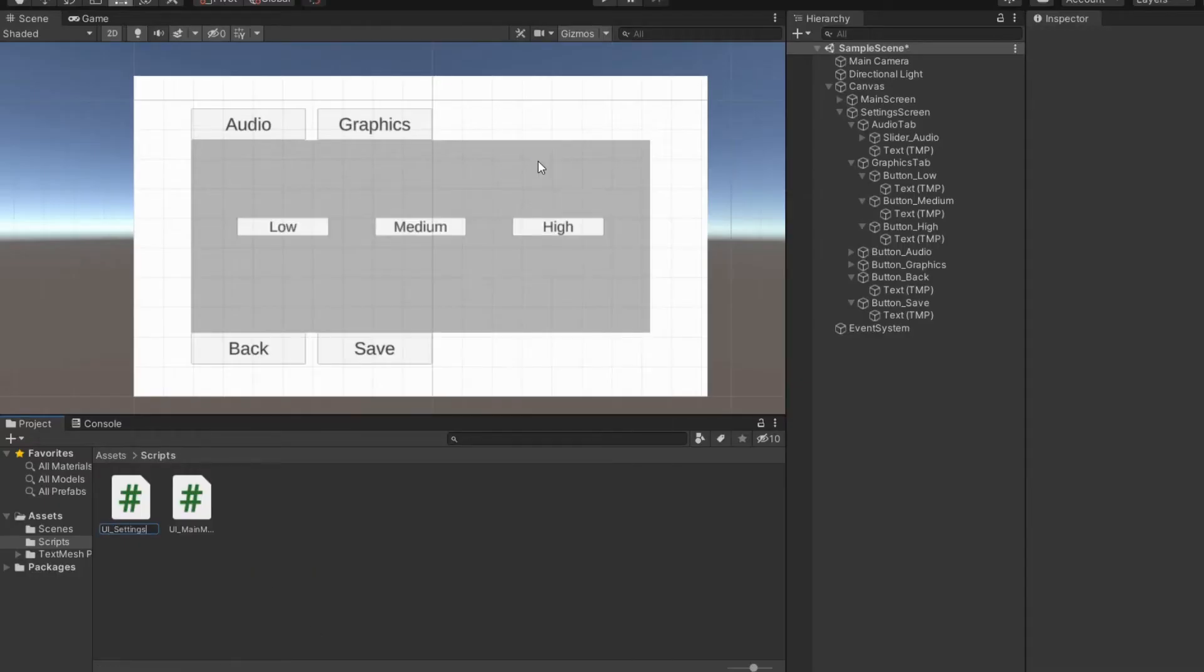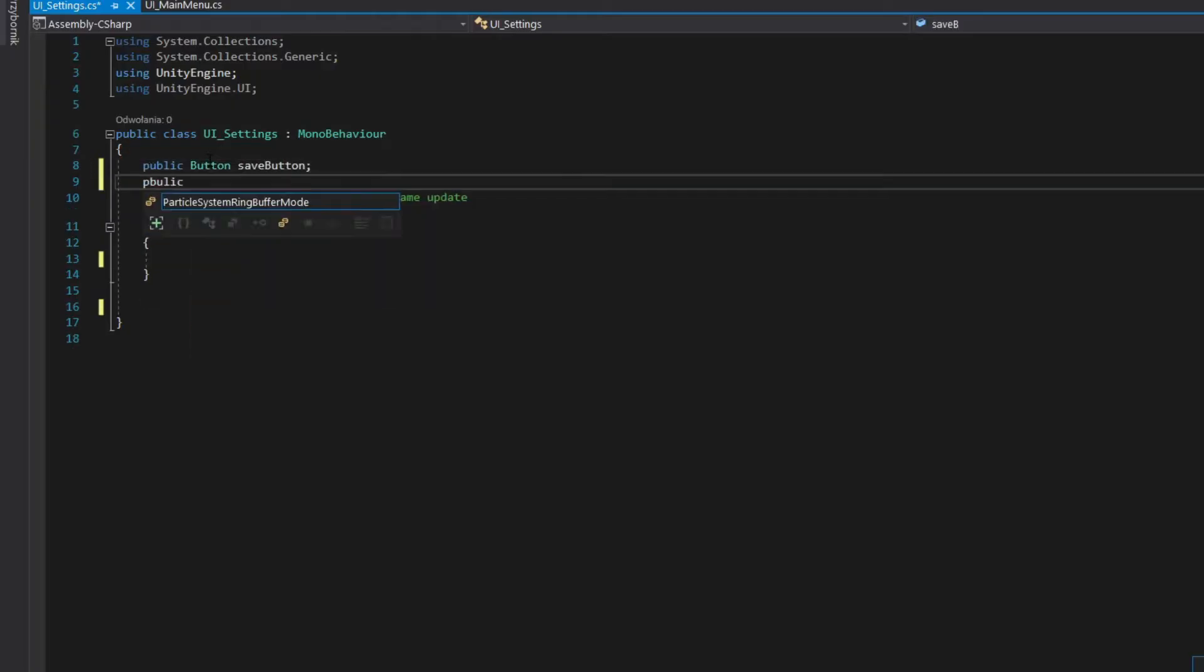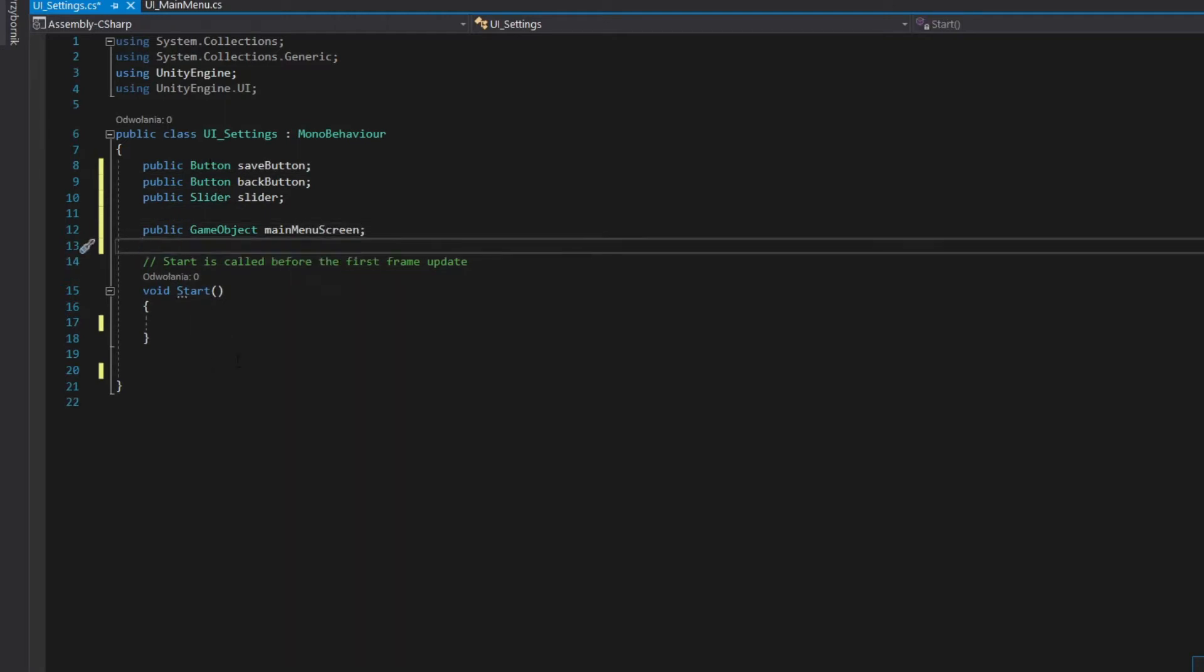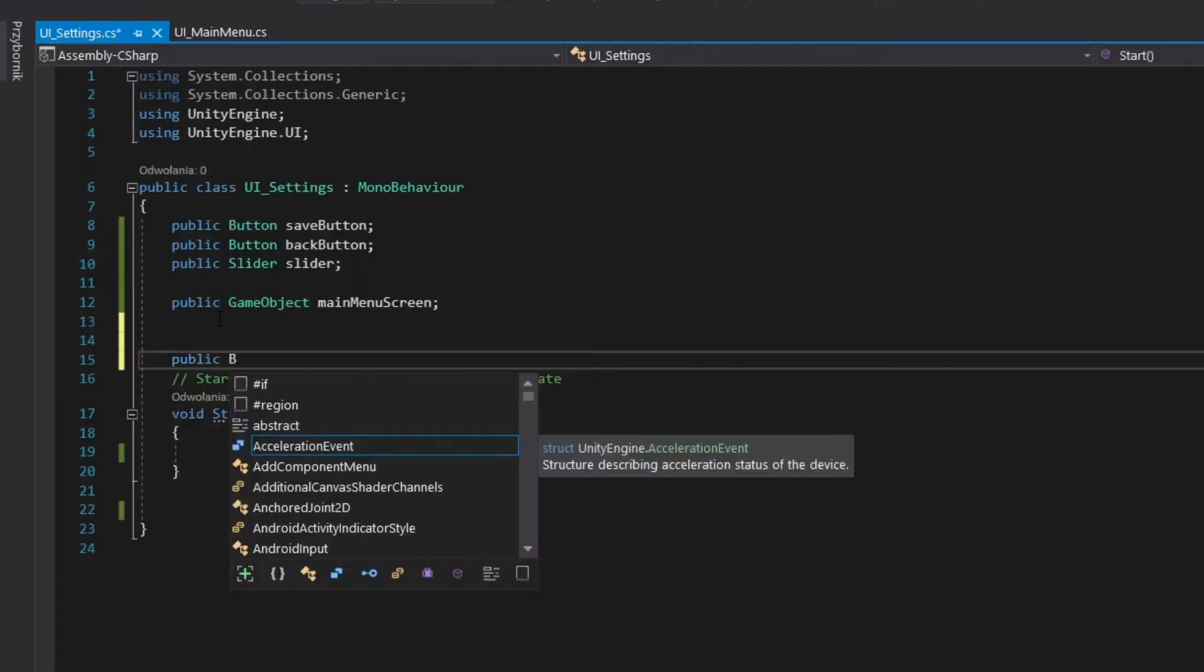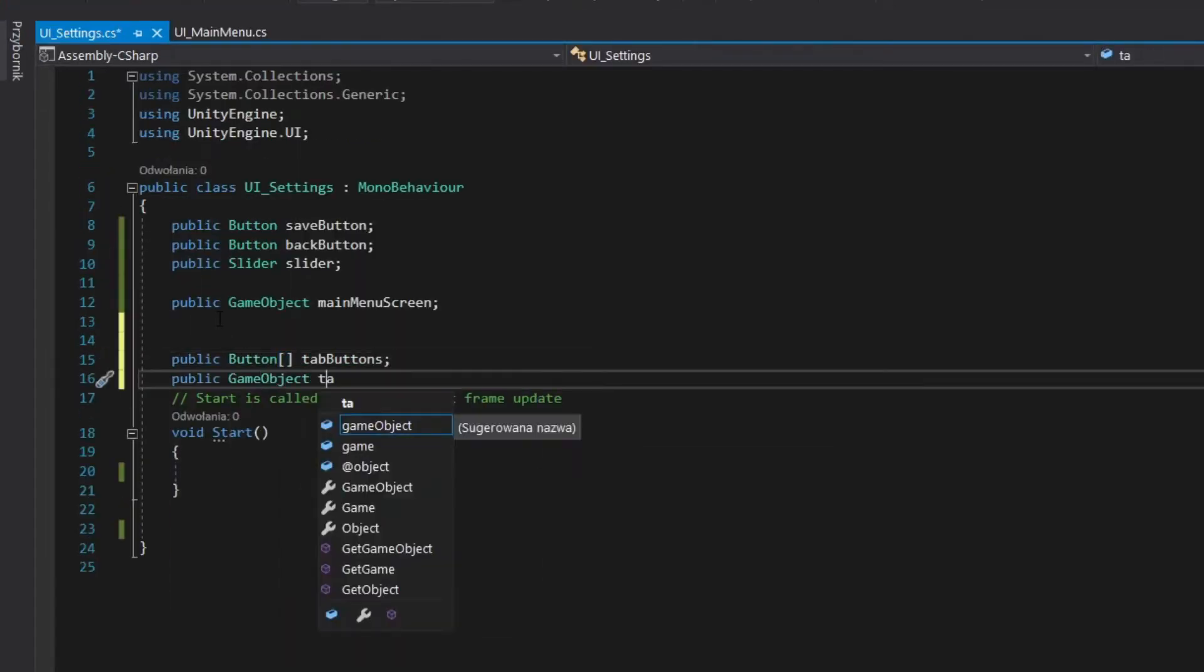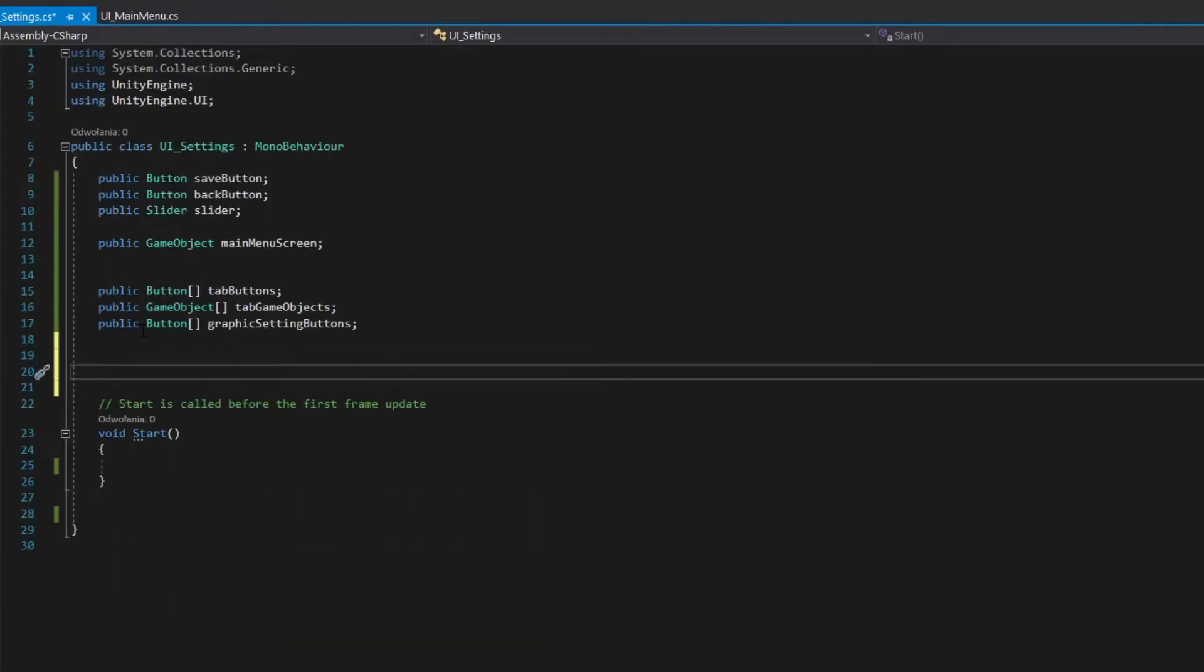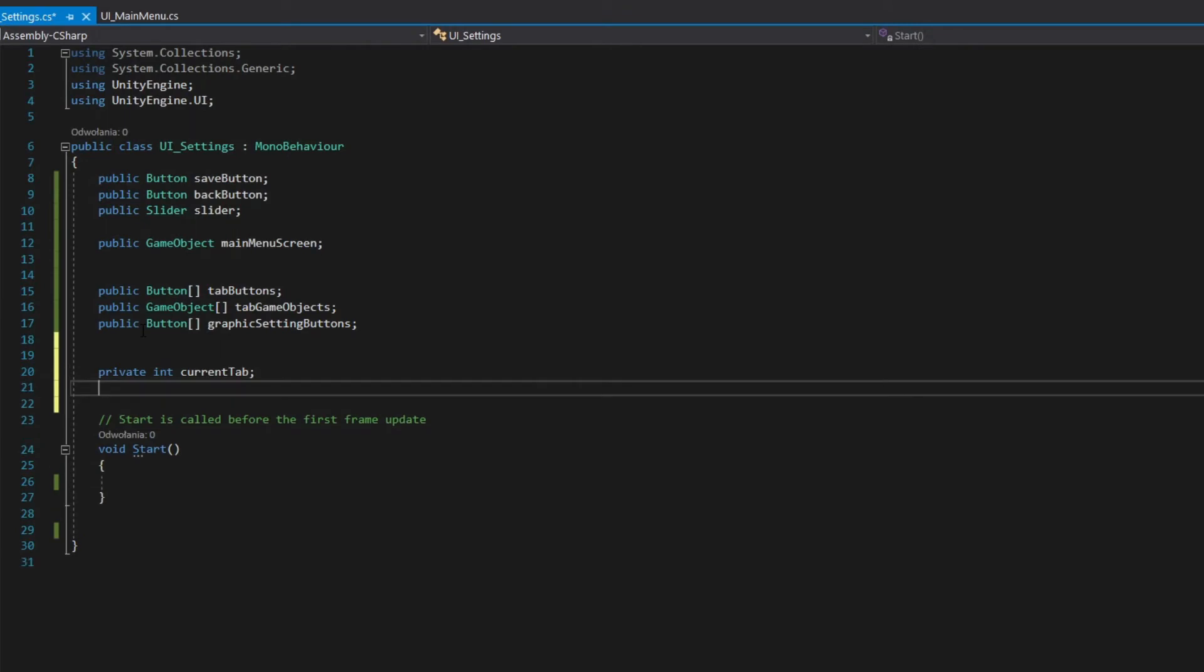Create the second script. Add fields for save button, back button and slider. Add arrays for tab buttons, tab game object and graphics settings buttons. Add fields for current tab and current graphics settings.